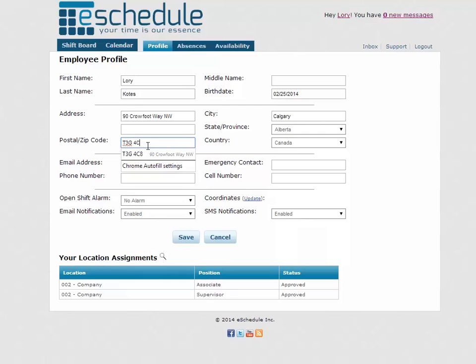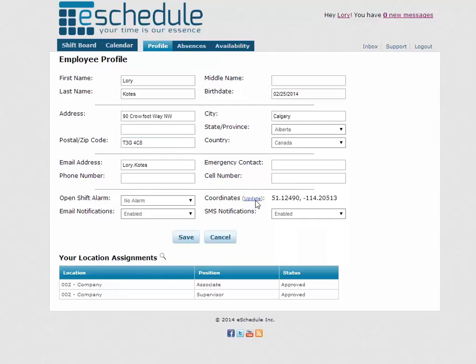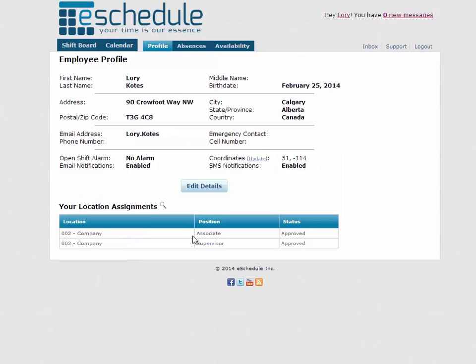And then once we've done that what we can do is just click this update button on the site coordinates. So what that does is use Google Maps to go out and find our GPS coordinates and where this location actually is.